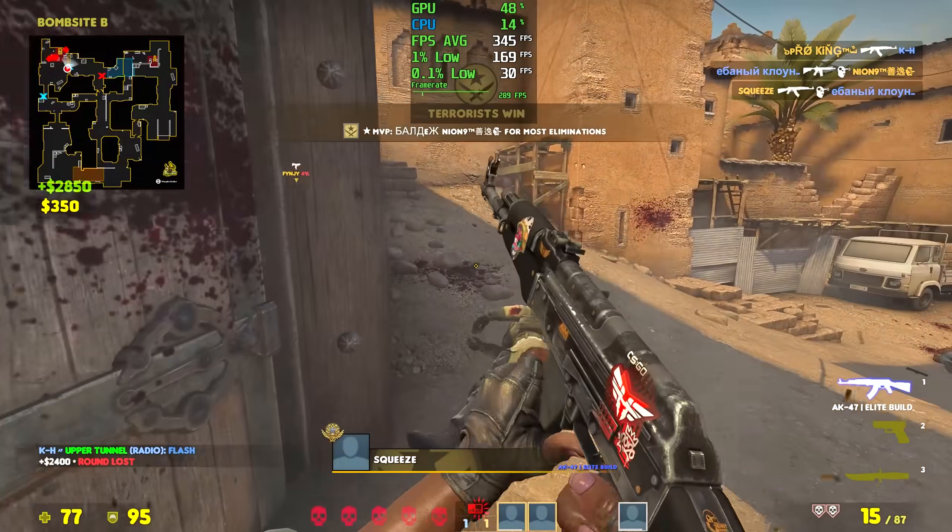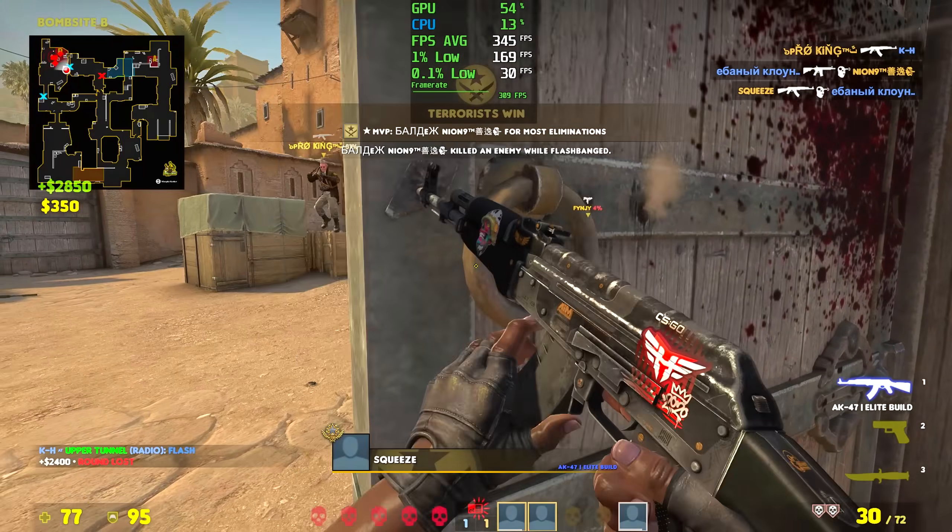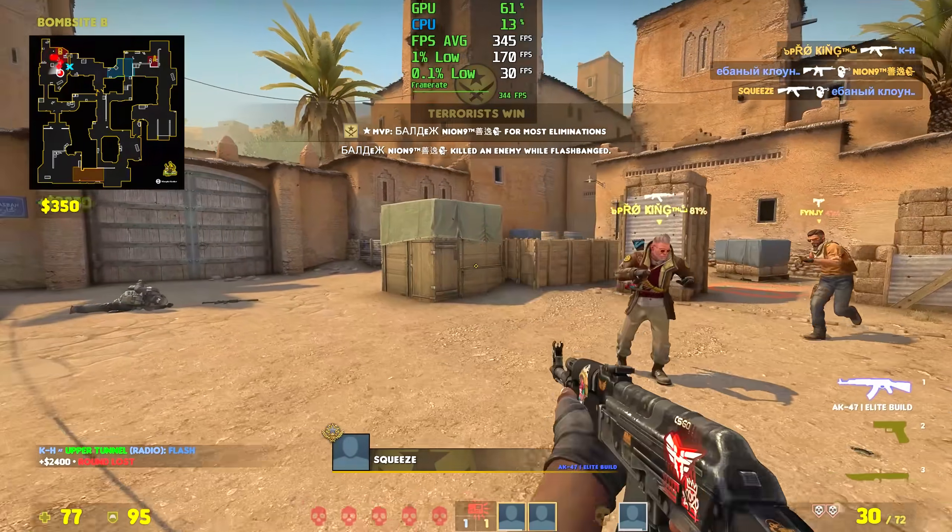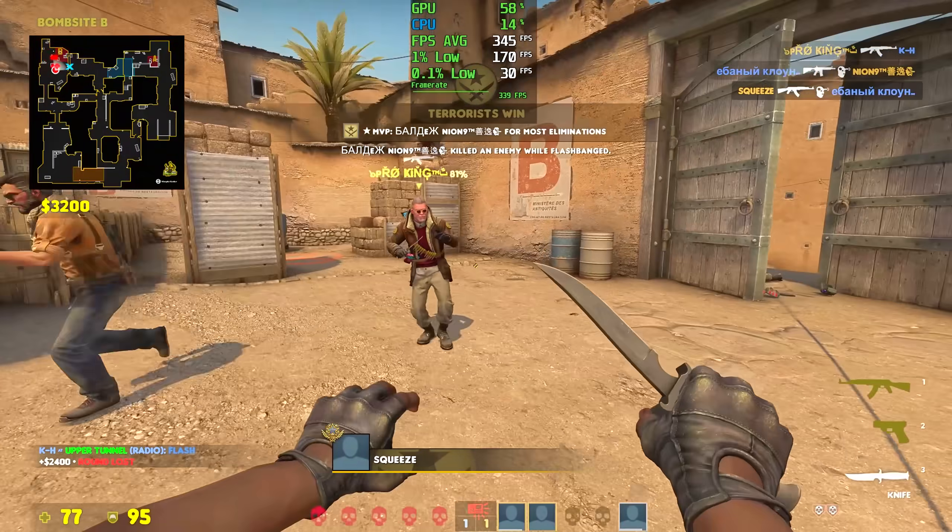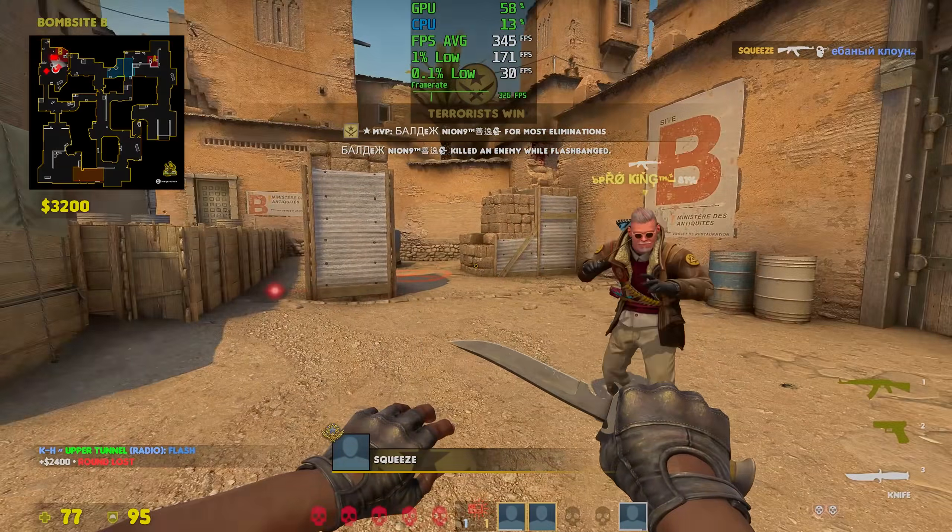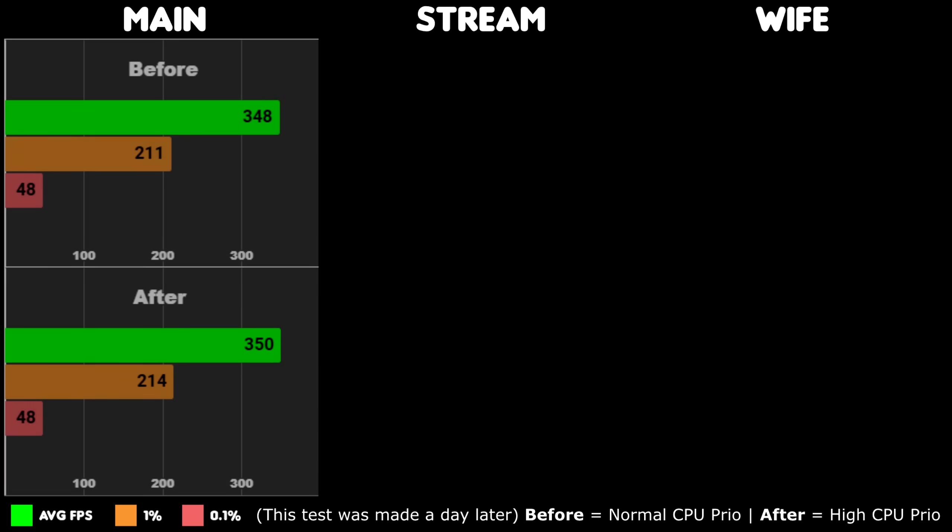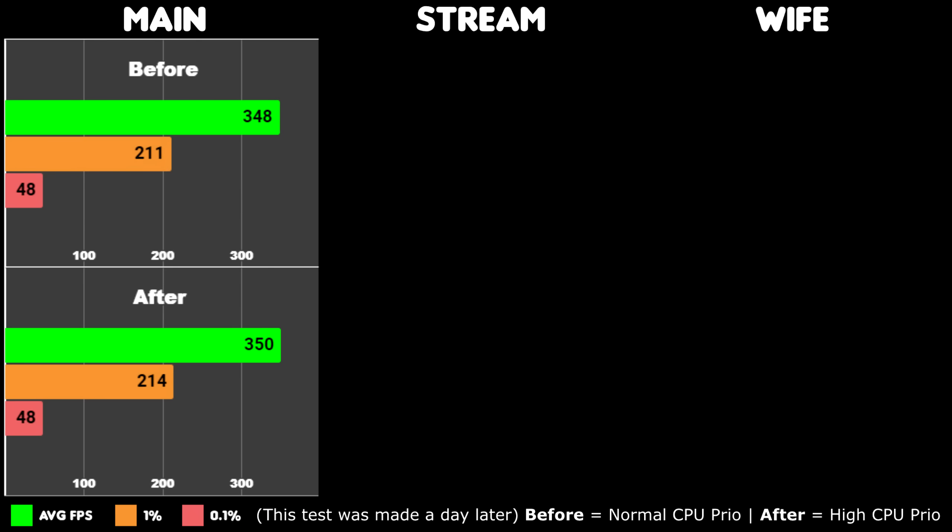With any settings though, I really can't stress this enough, change them at your own risk. But now let's look at the results. Before is with normal priority, and on my main PC the performance improved slightly when set to high, even on the 1% lows.